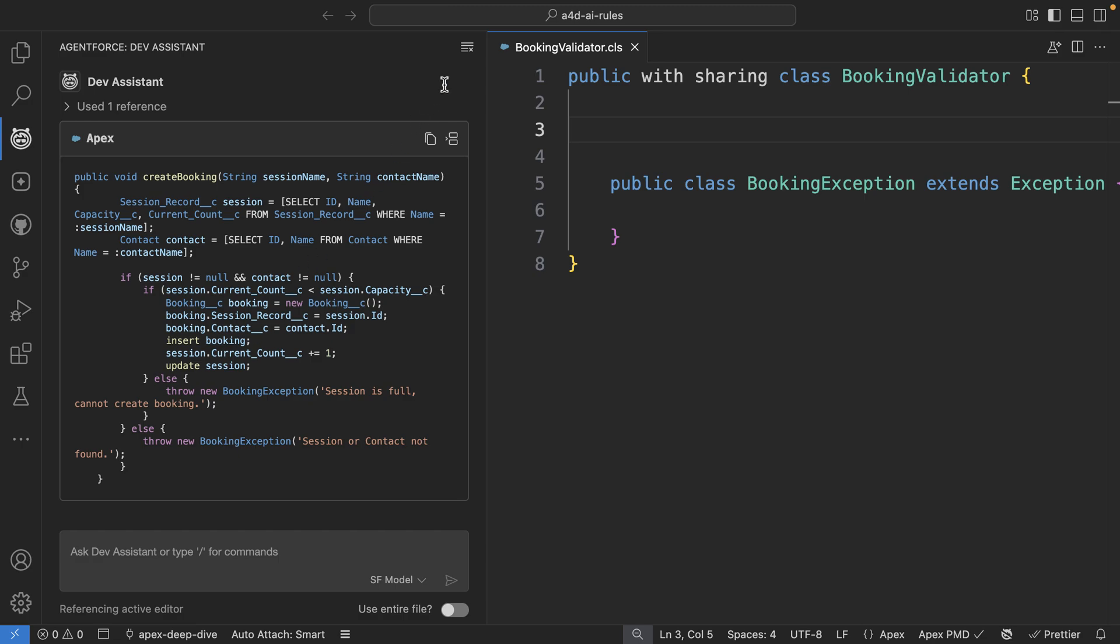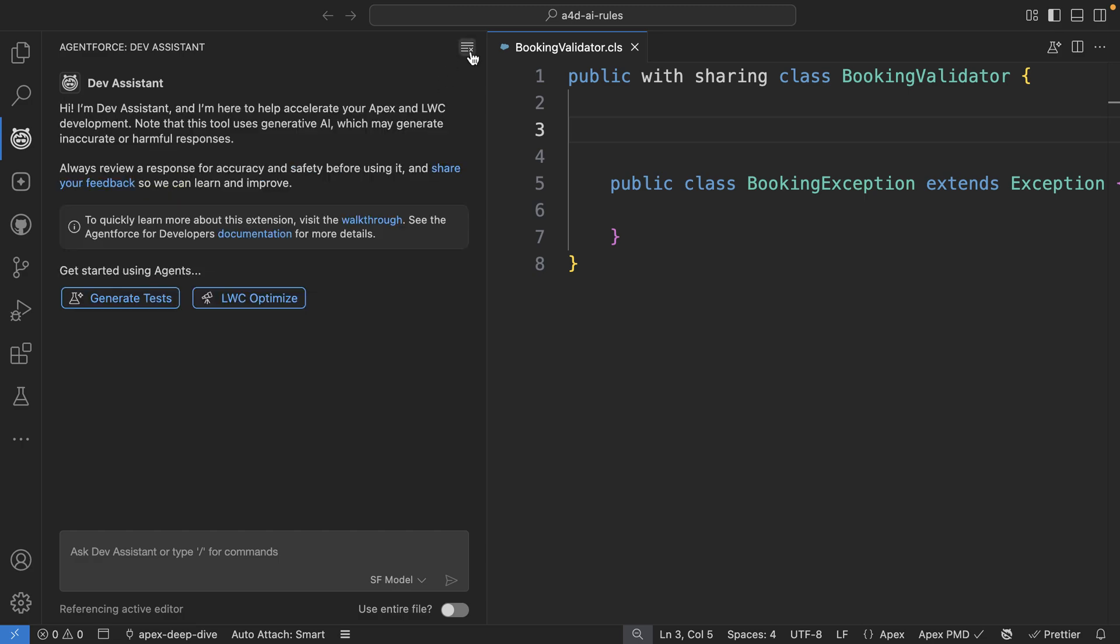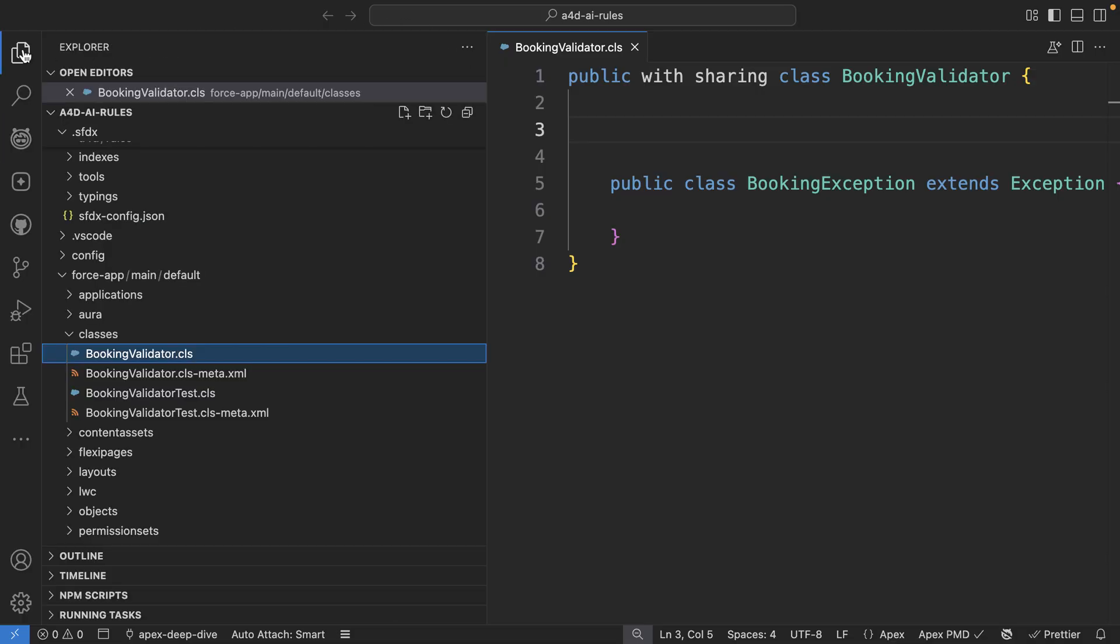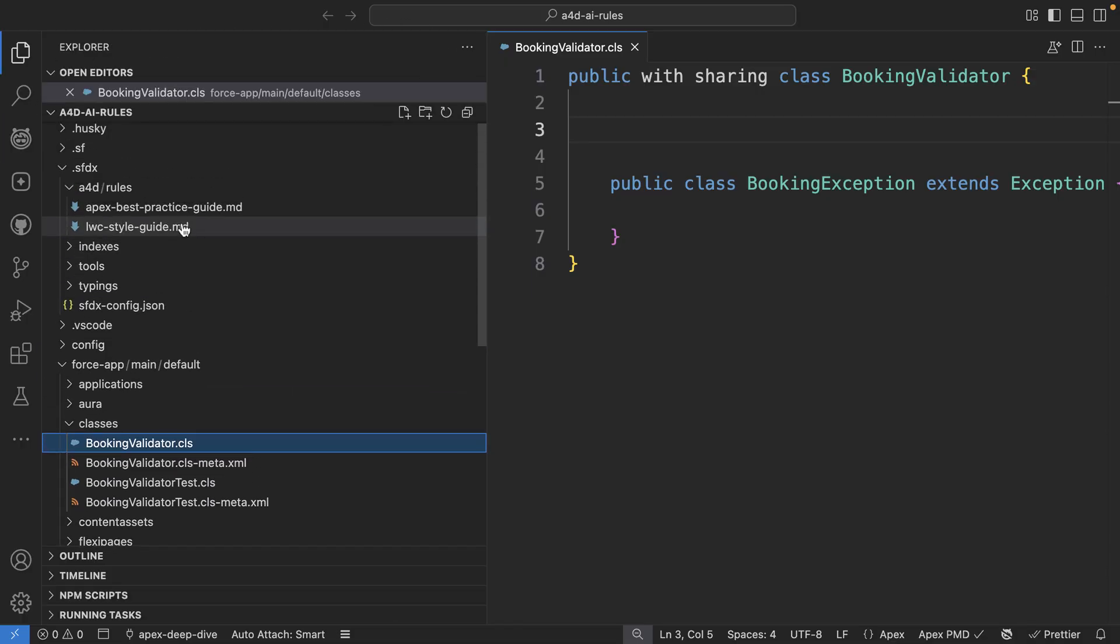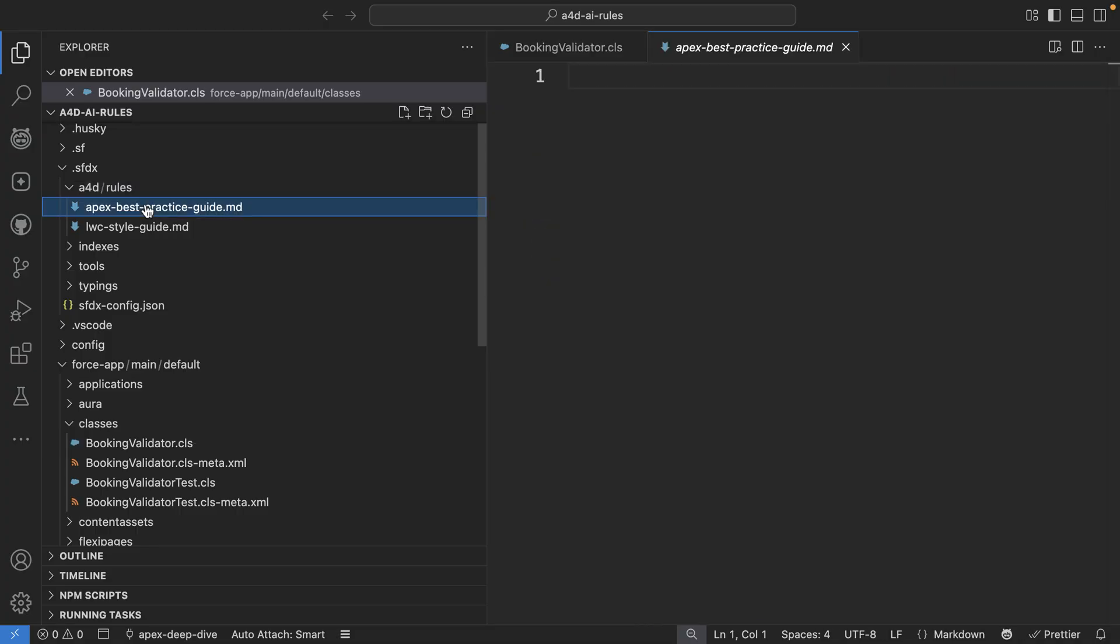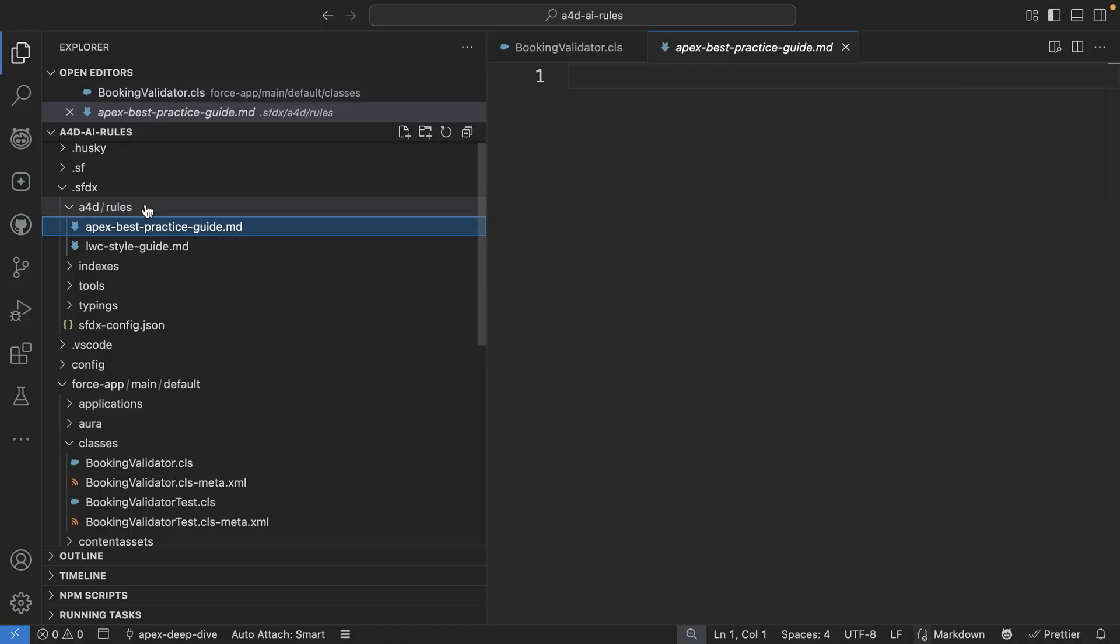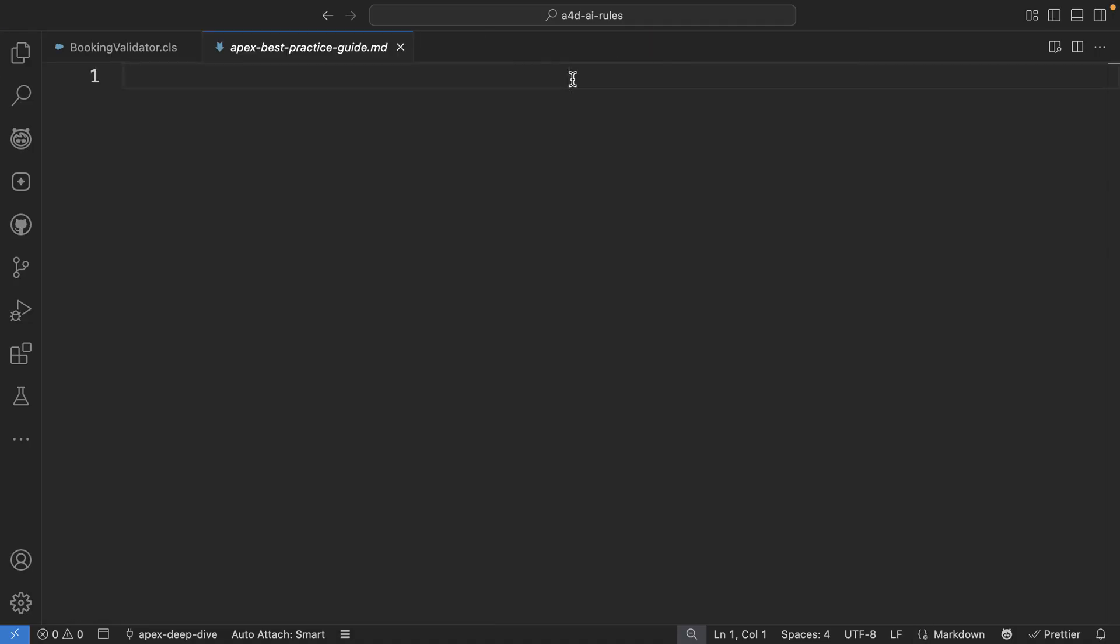This is where AI customization rules comes in. By adding a simple markdown file in the .sfdx/a4d/rules folder, you can now define rules that can tell the model how the code should look and behave.